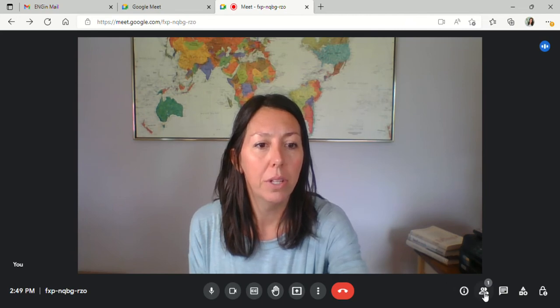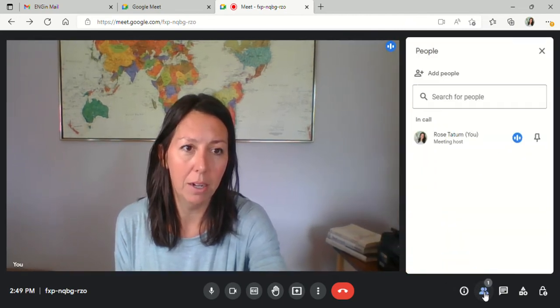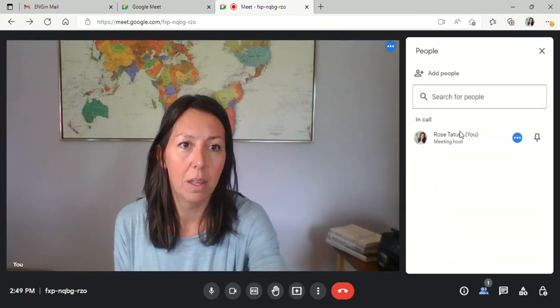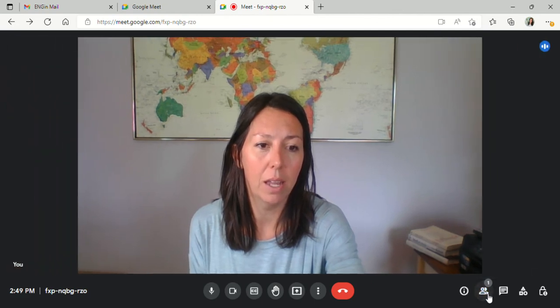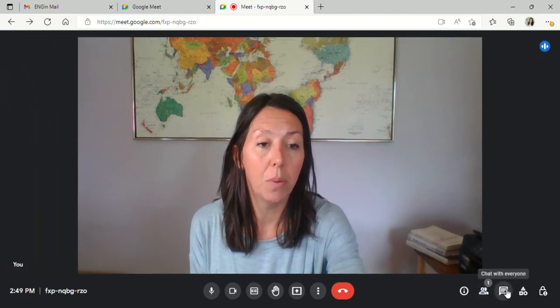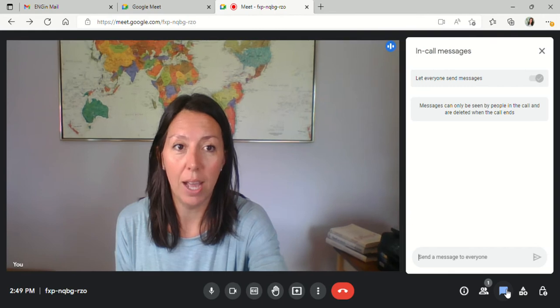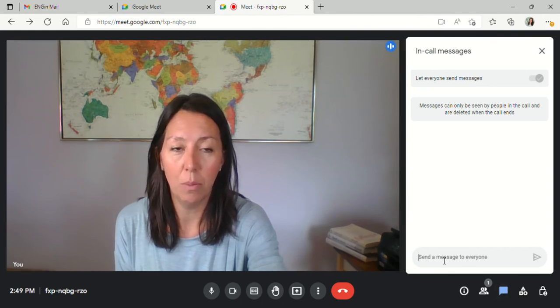You can see who's in the meeting by clicking here, and when you're finished looking at that, you can click on it again and it will disappear. Here we have a chat, so you can chat with your buddy.